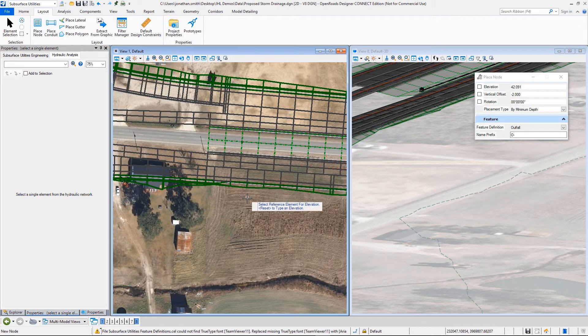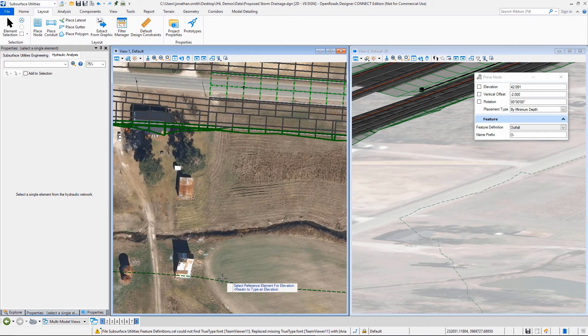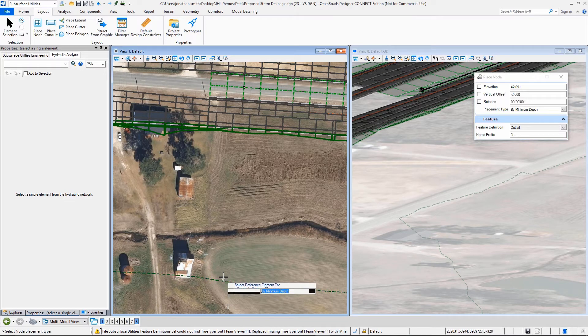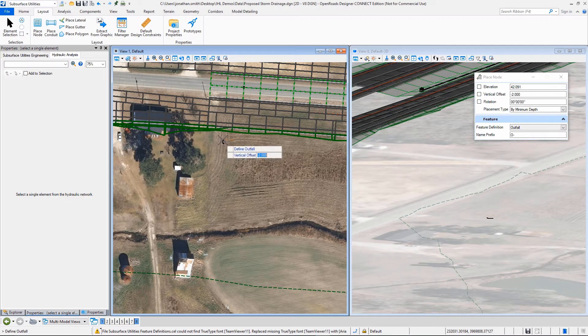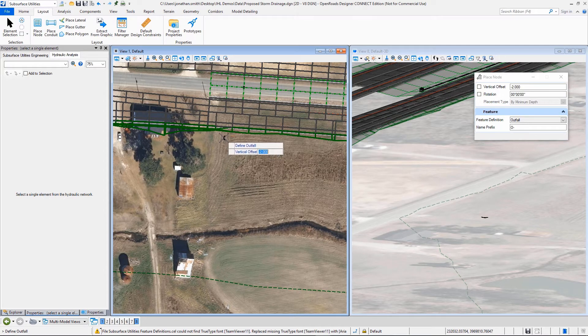Notice it's saying Select Reference Element for Elevation. So I'm going to select the terrain so it'll be able to calculate my ground elevation at whatever horizontal location I decide.